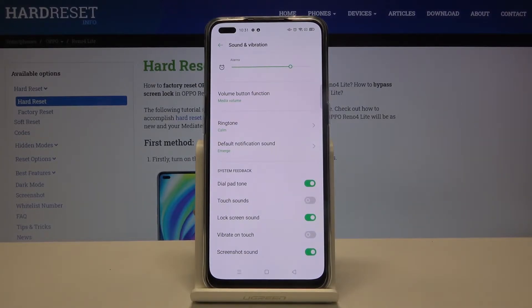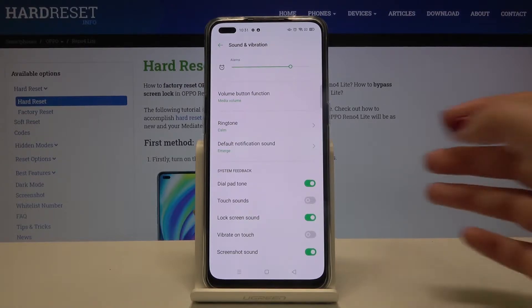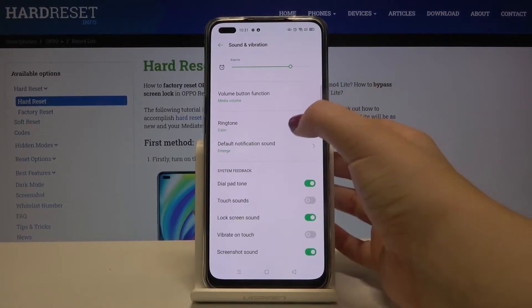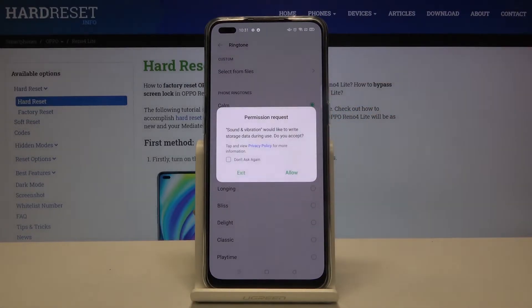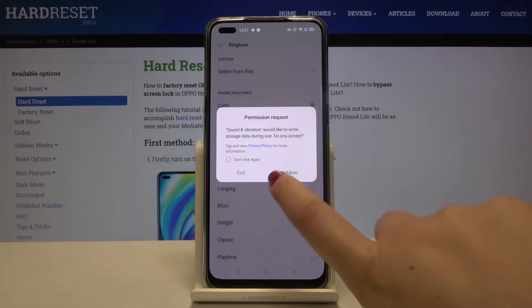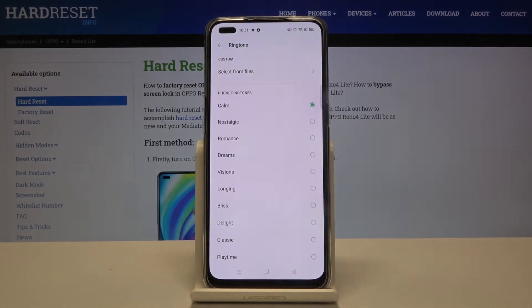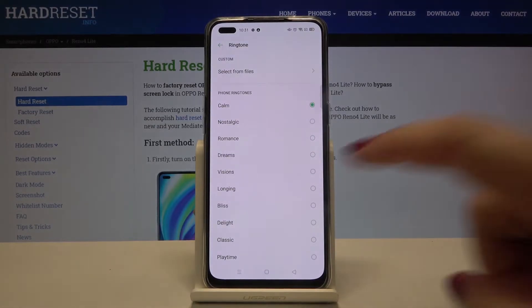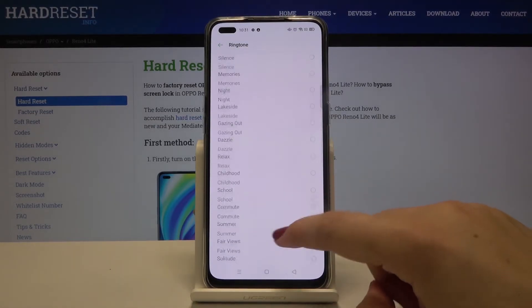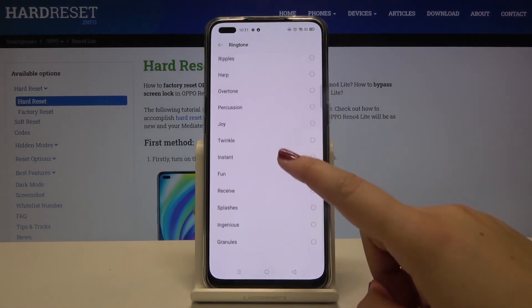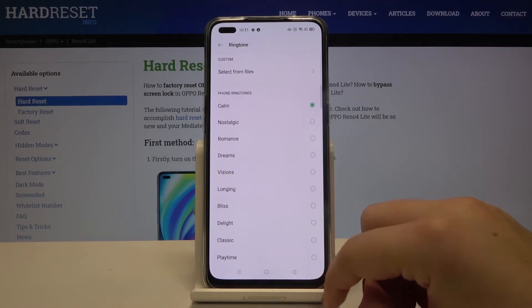Here we can change the ringtone for calls — that's the first option — or for notifications. So first of all let me change it for calls. Let's tap here, click on Allow, and as you can see here we've got the full list of defaultly installed ringtones.